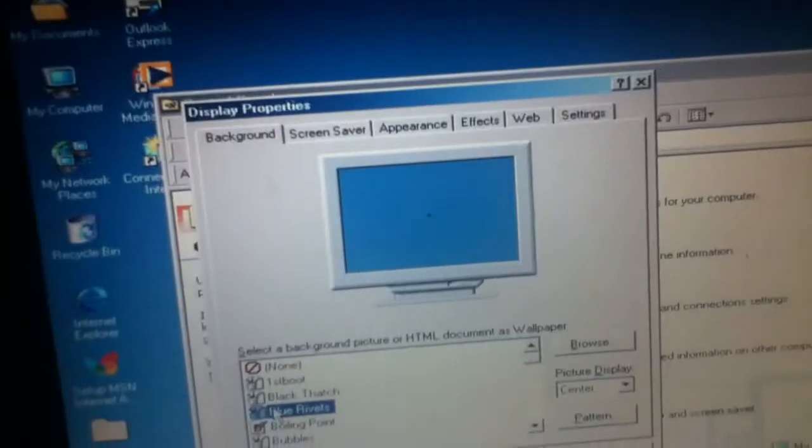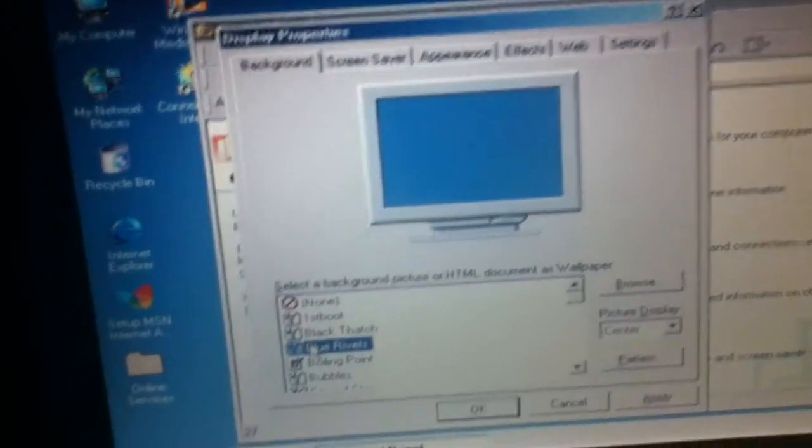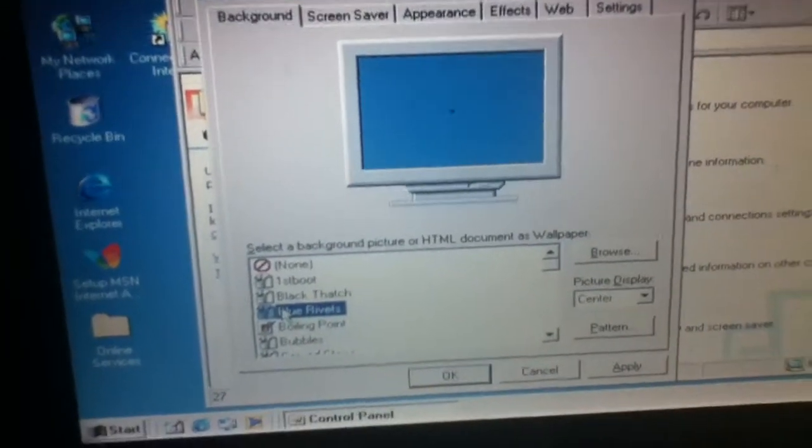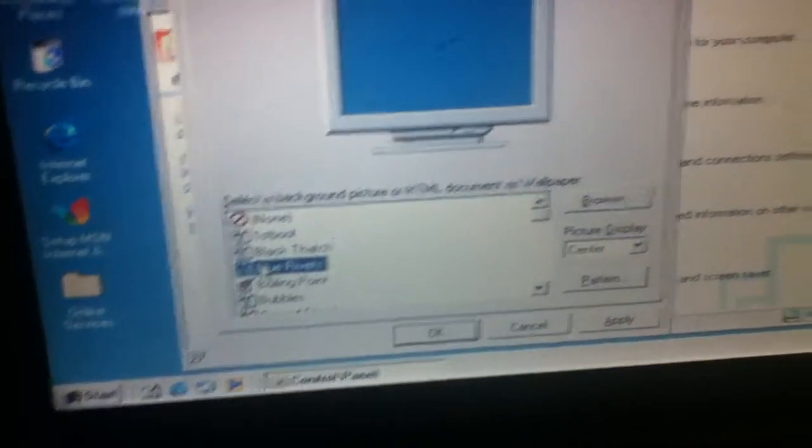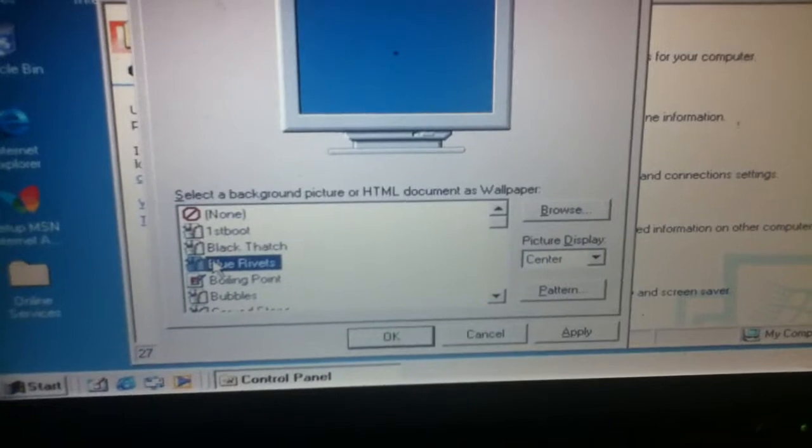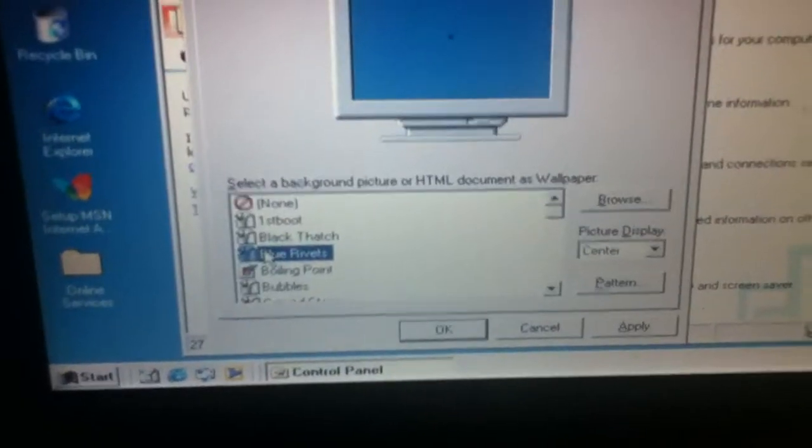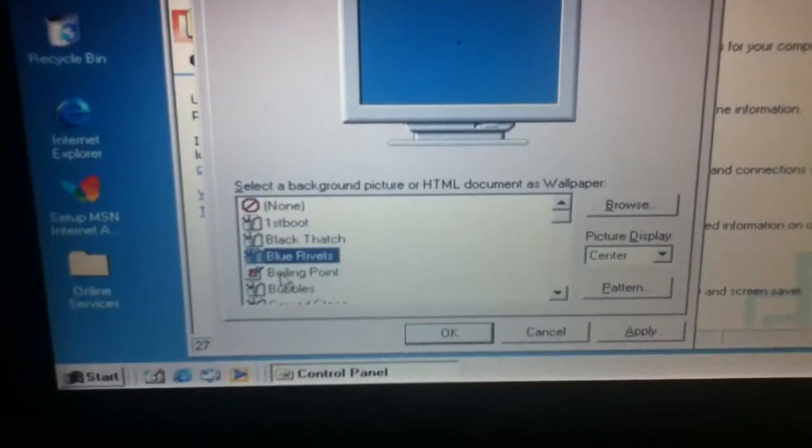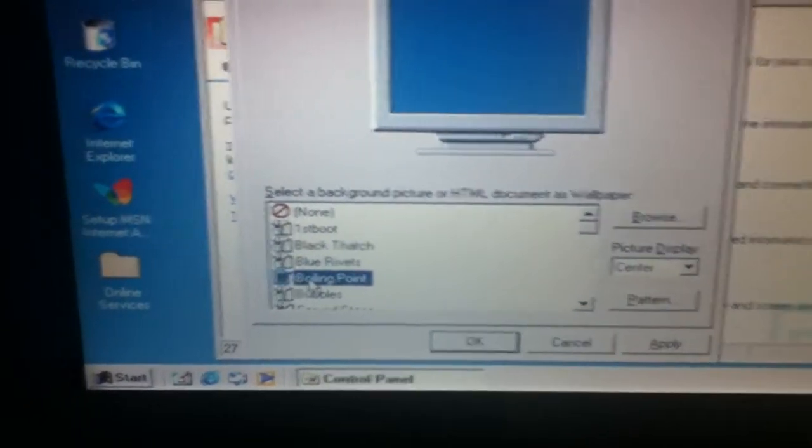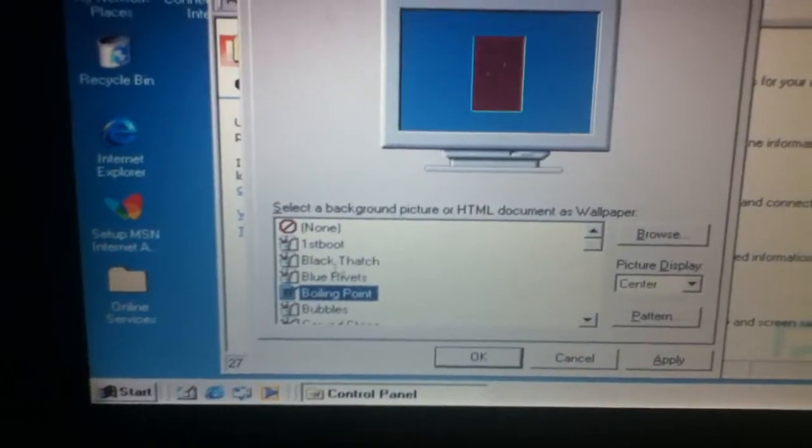Also, they removed the... wait, they did not remove patterns, they just kept them. There's the background option.